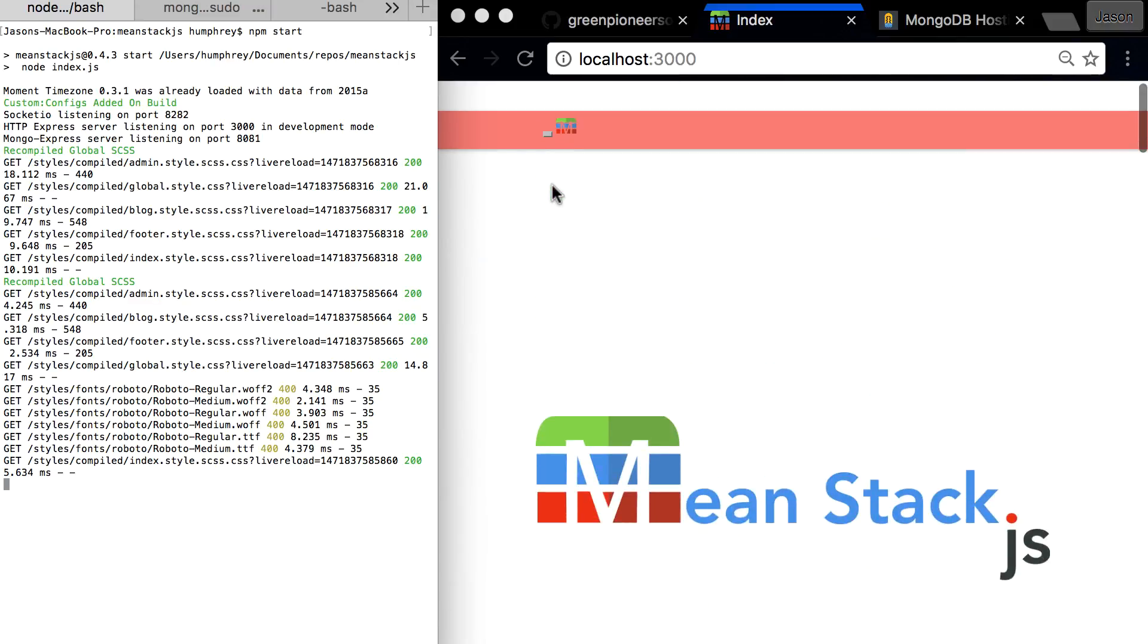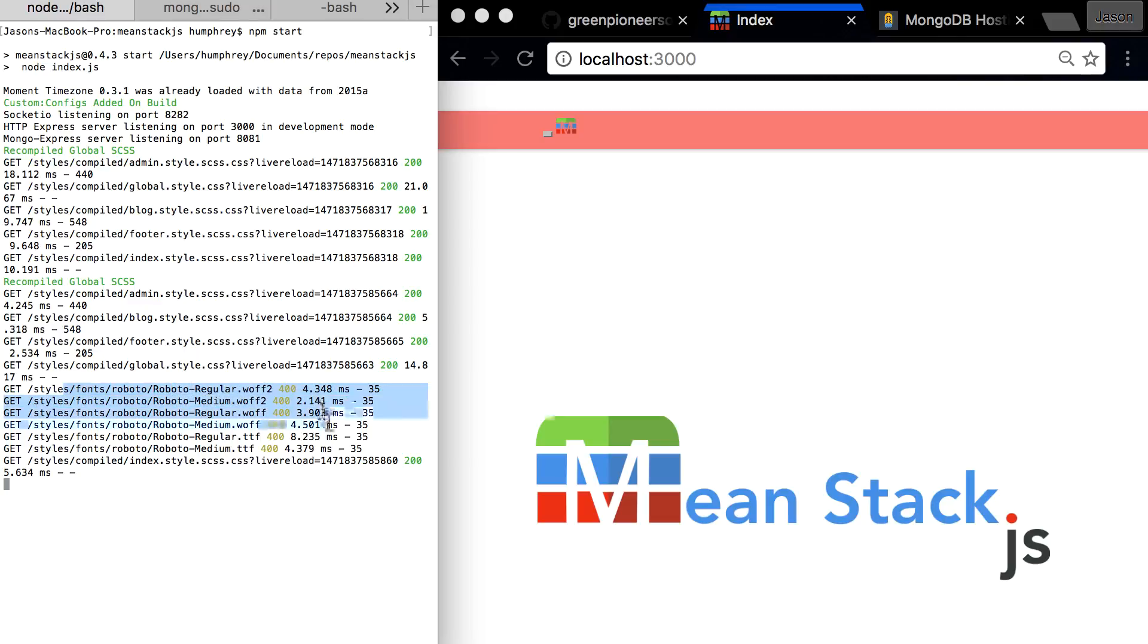It's that easy to switch over to Materialize. Now, you will have to go in and change some of the variables for Materialize and where your actual fonts and stuff live. You'll see the server actually got an error because it's looking for fonts that aren't here.